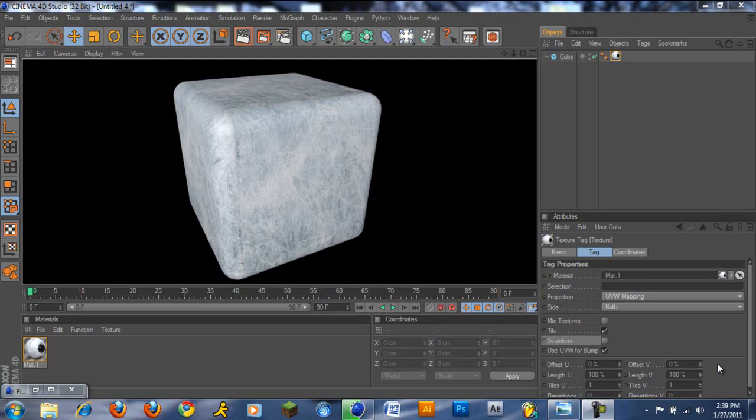Hey Creative Design here, coming out with another quick tutorial. This tutorial is going to be on how to basically add some cool material onto your objects in Cinema 4D.